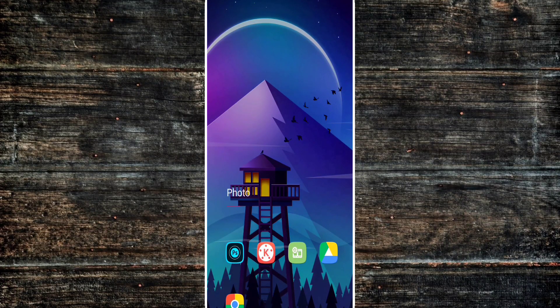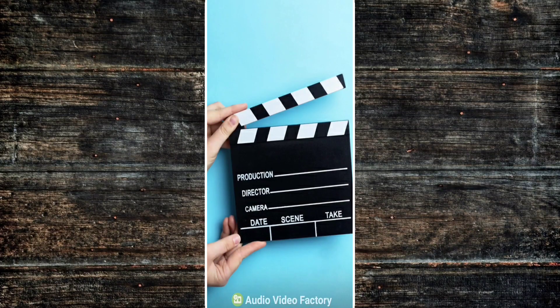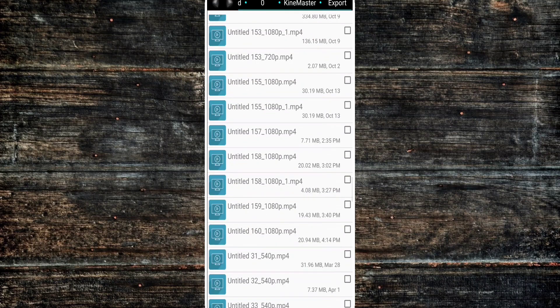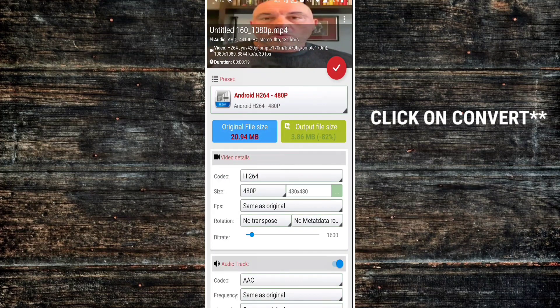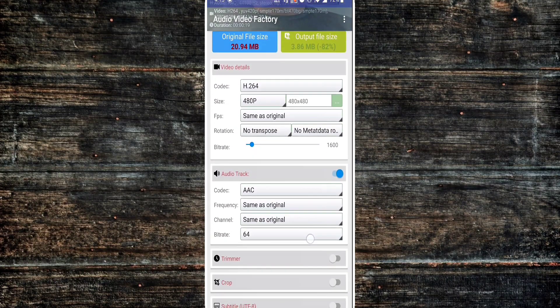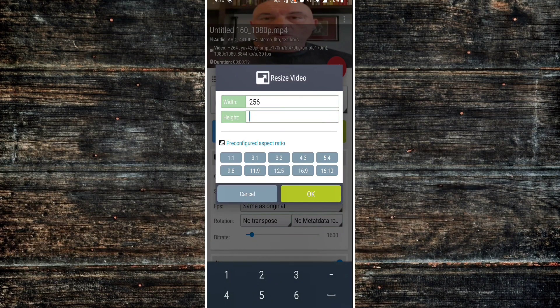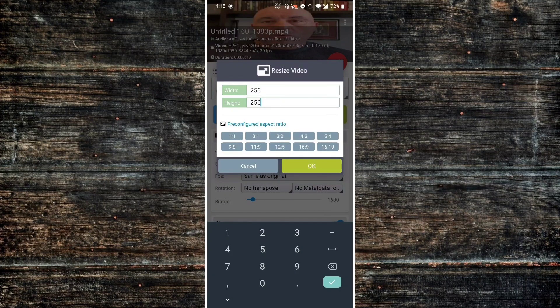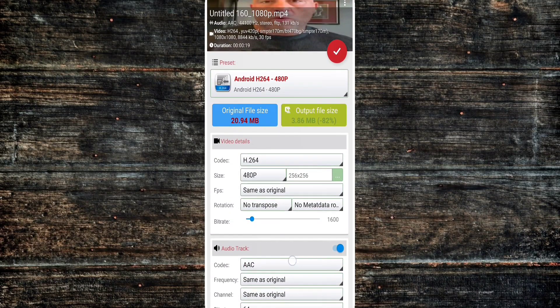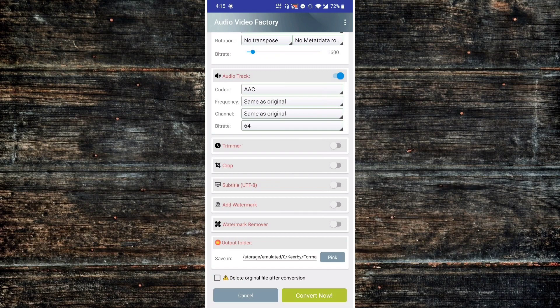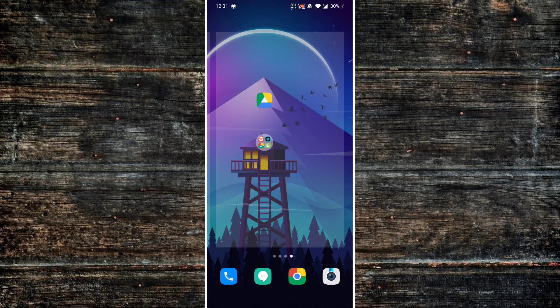Next we'll be using Video Factory. Hit that blue Add button and add the video we just saved. By default, KineMaster saves your videos in a folder called KineMaster Export on your storage — that's where you'll find it. Once you add it, you'll see a long list of options. The only one we need is Size. Hit Size and resize the video to 256 by 256 — change both width and height to 256. Hit OK, then scroll down and find the green button that says Convert Now. That's it — very easy.